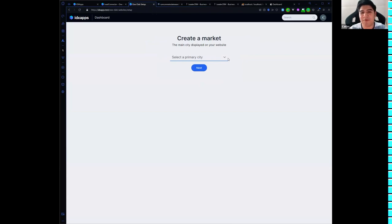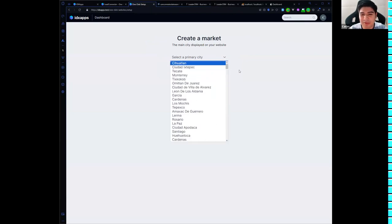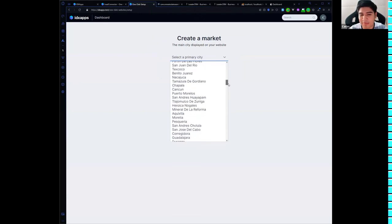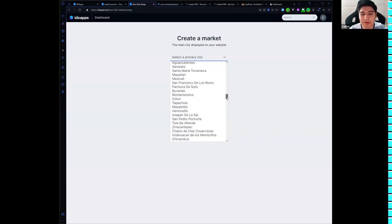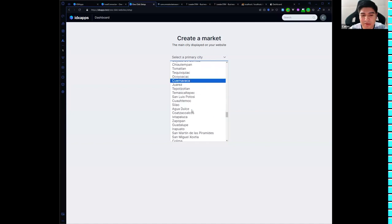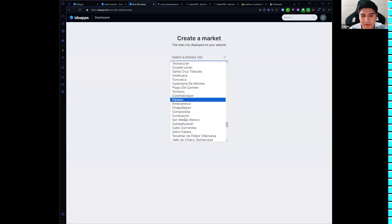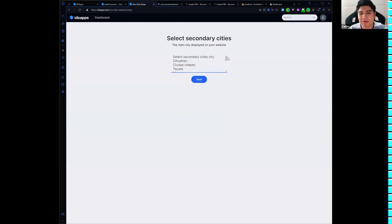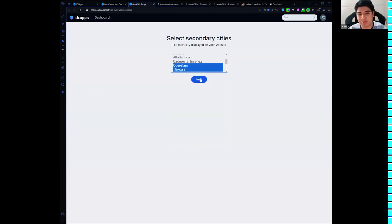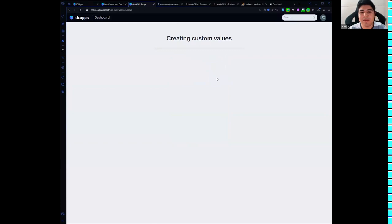We now have the ability to create market or community pages. For that, you select a city from a dropdown showing all cities available in the MLS. I'll select one — let's find Cancun — and click Next. Then you select secondary cities if you work in other areas. I'll select two of them, click Next, and it starts creating all the custom values in High Level.